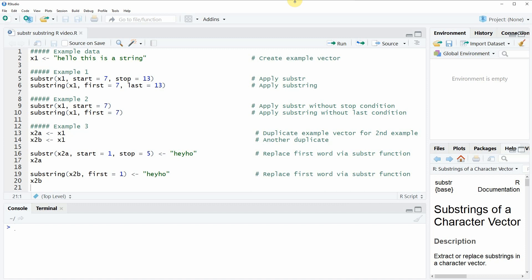Hi, this is Joachim for statisticsglobe.com and in this video I'm going to show you how to apply the substr and substring functions in the R programming language.